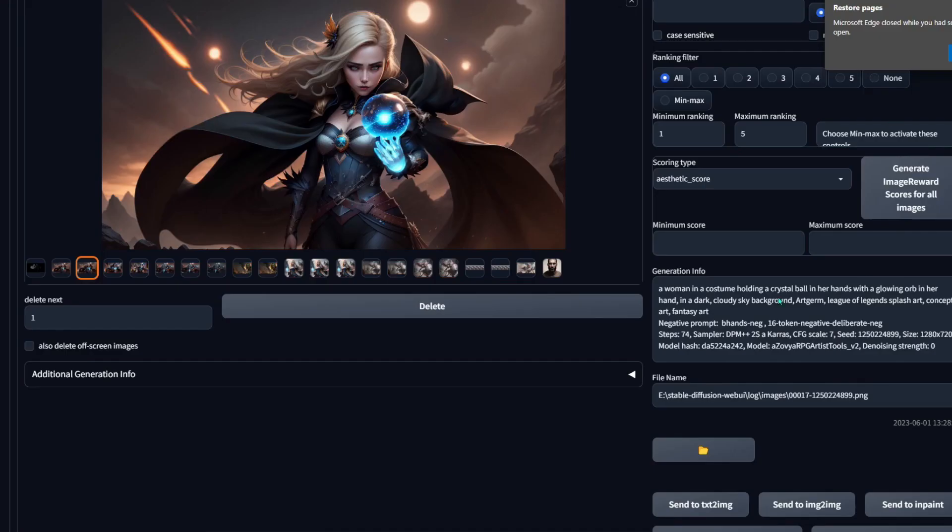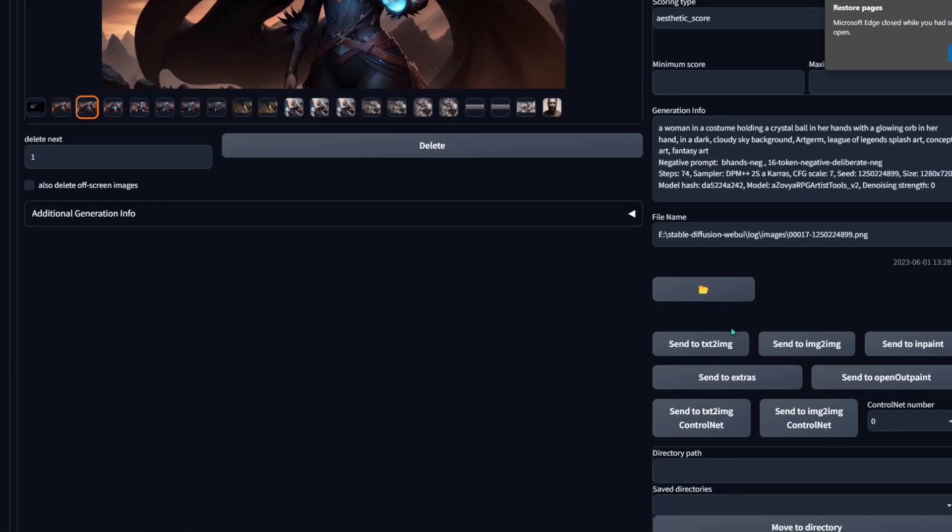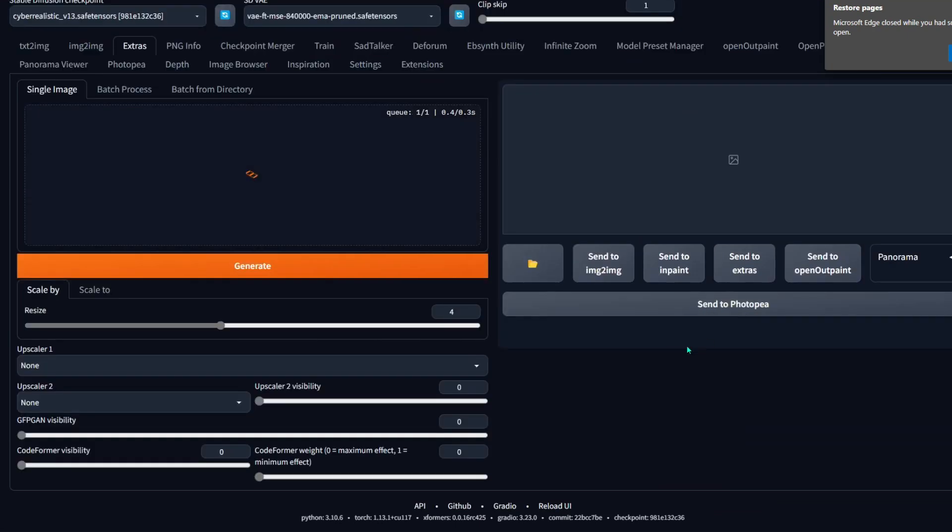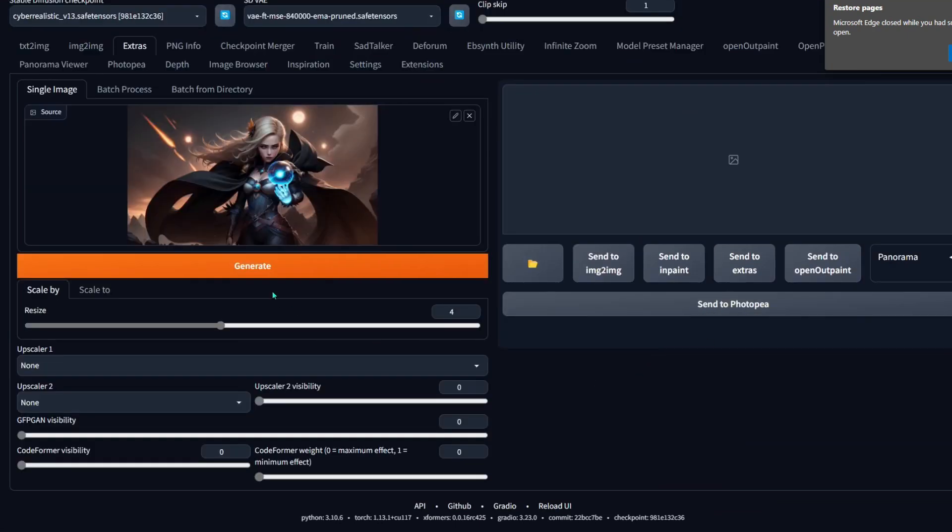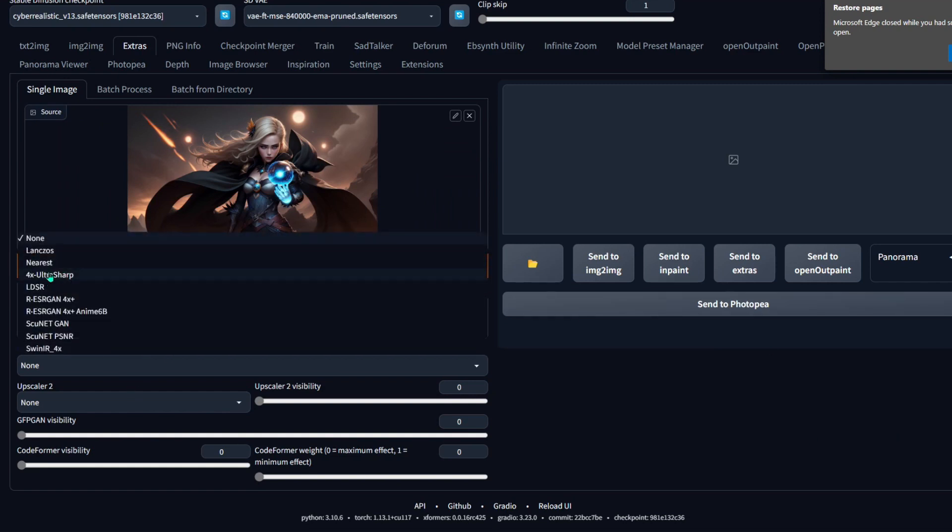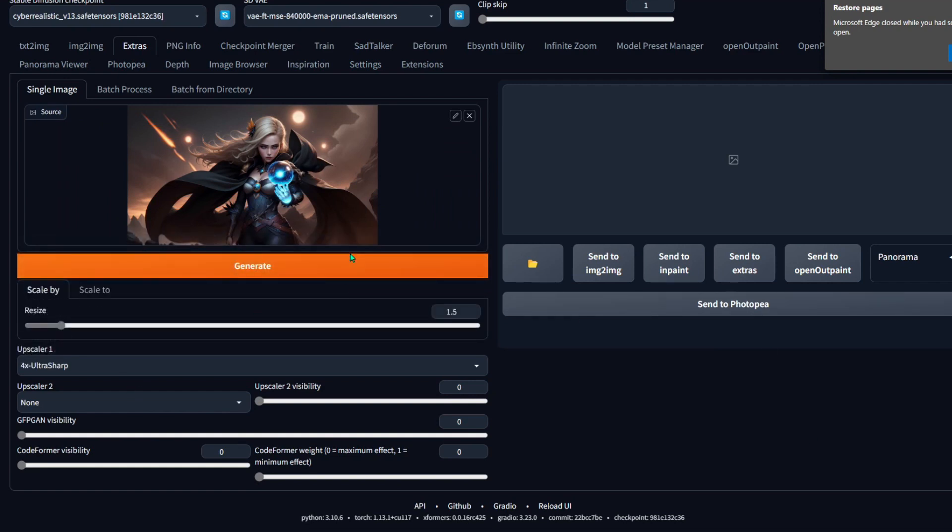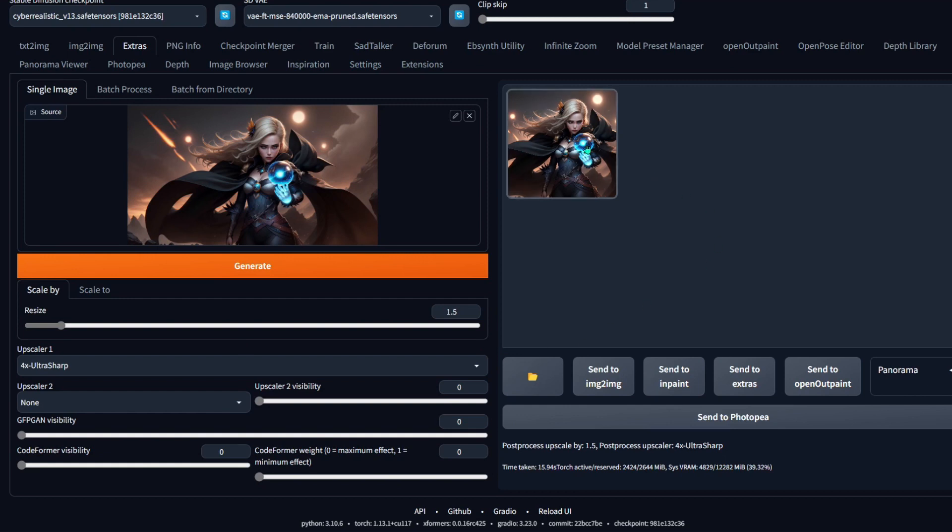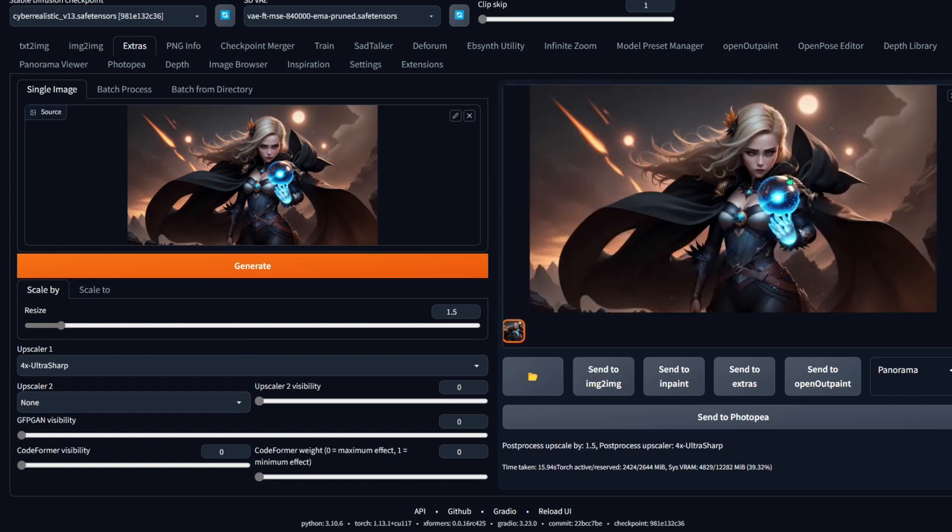I'm going to scroll down here to the bottom right and then just click right here where it says send to extras then I'm going to do an upscale of 1.5 because it's already at 1400-ish and I don't want to make this photo too big so photo utopia doesn't lag but I don't want it pixelated when I'm working on it so I can kind of get better results. Cool so now I upscale my image and now I'm going to go ahead and click on send to photo utopia.